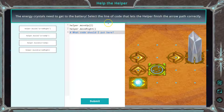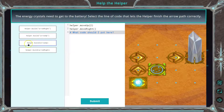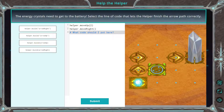Select the line of code that lets the helper — remember, this is a helper — finish the arrow path correctly. So it's one of these. Now this stuff's going to be important. We're going to use it many times throughout the game, so let's make sure we got this right.